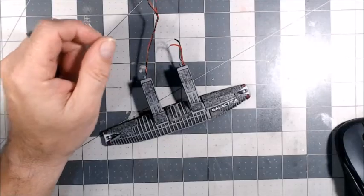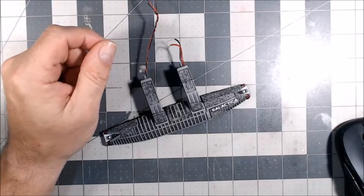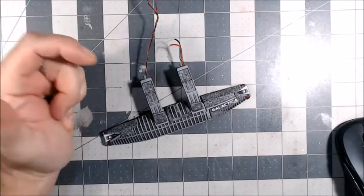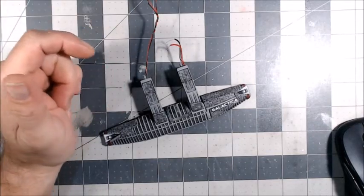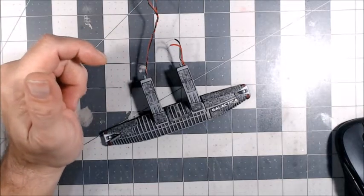Welcome back to the channel! This is update number six on the reimagined Battlestar Galactica build.